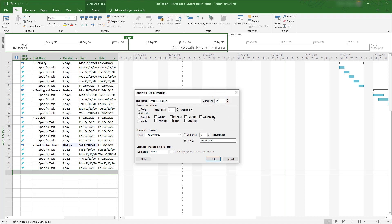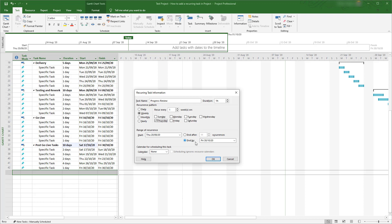Next add details for when you want the task to occur. I want to review progress every week so I'll select weekly. I want the progress review to run through the entire duration of the project, so I'll take the start and end dates automatically filled in by the project. You can alter these dates as you see fit and instead of providing a fixed end, you can just instruct it to end after a specified number of occurrences.